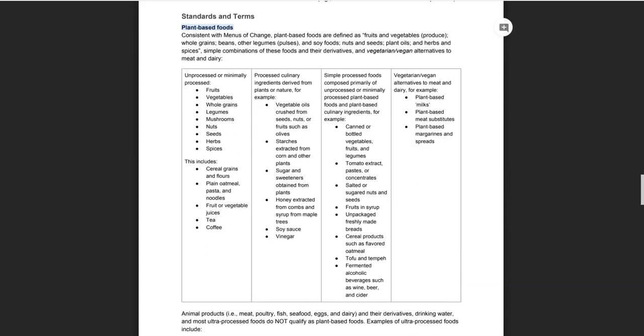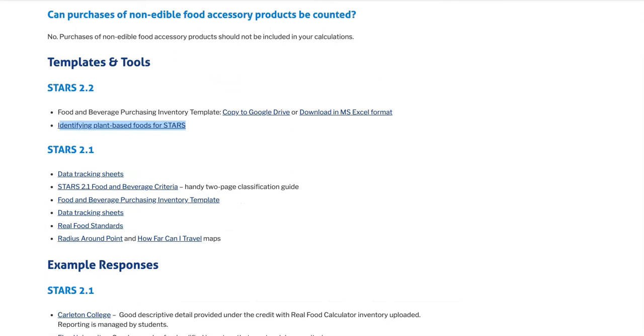In order to help you identify plant-based foods, we've included a detailed definition and examples in the technical manual, which you can see here, as well as additional documentation in the Help Center. Since this is new for 2.2, please reach out or post in the community if you have any questions about the plant-based portion of this credit.